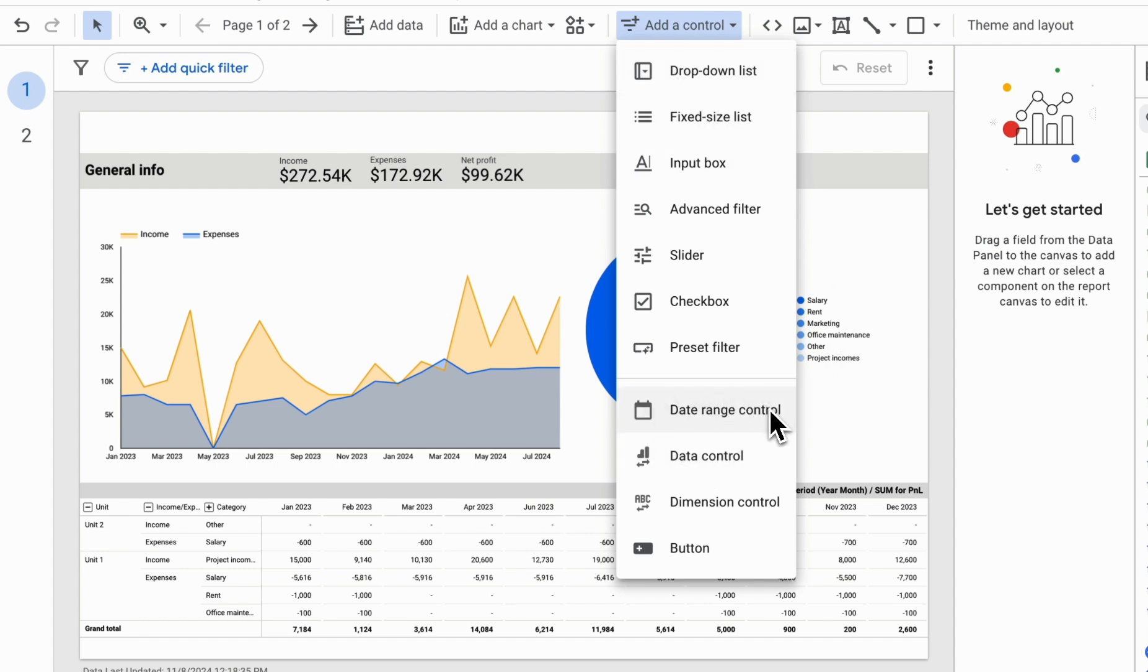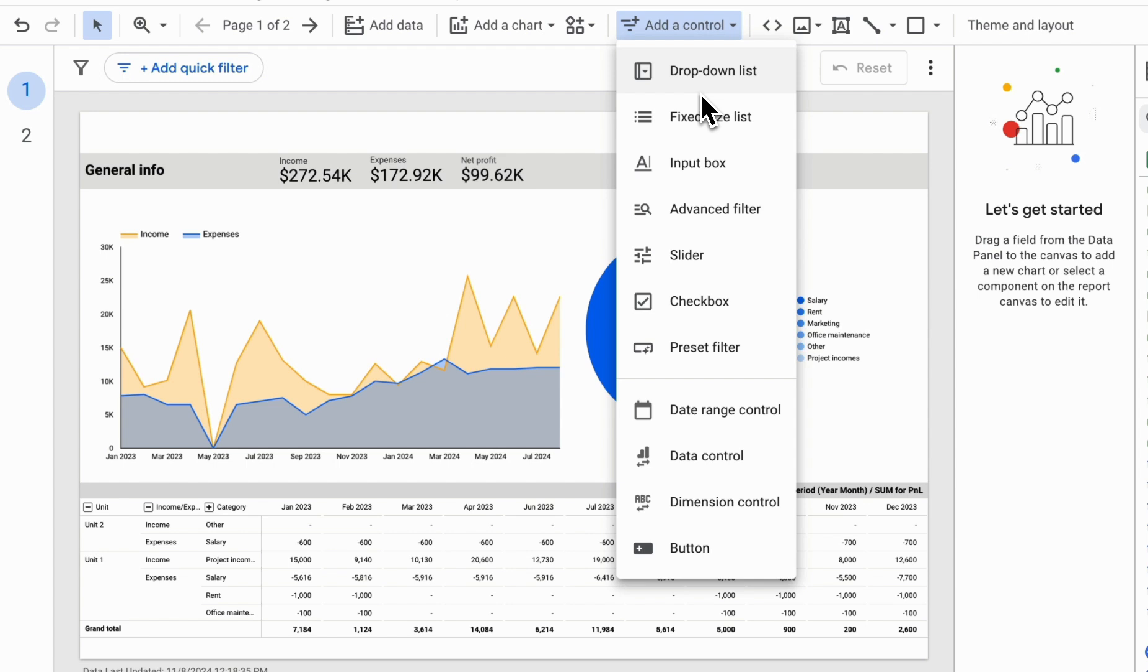The Data Range Control helps filter dates and periods instantly to view specific timeframes in our reports. The drop-down list assists in filtering by various categories.